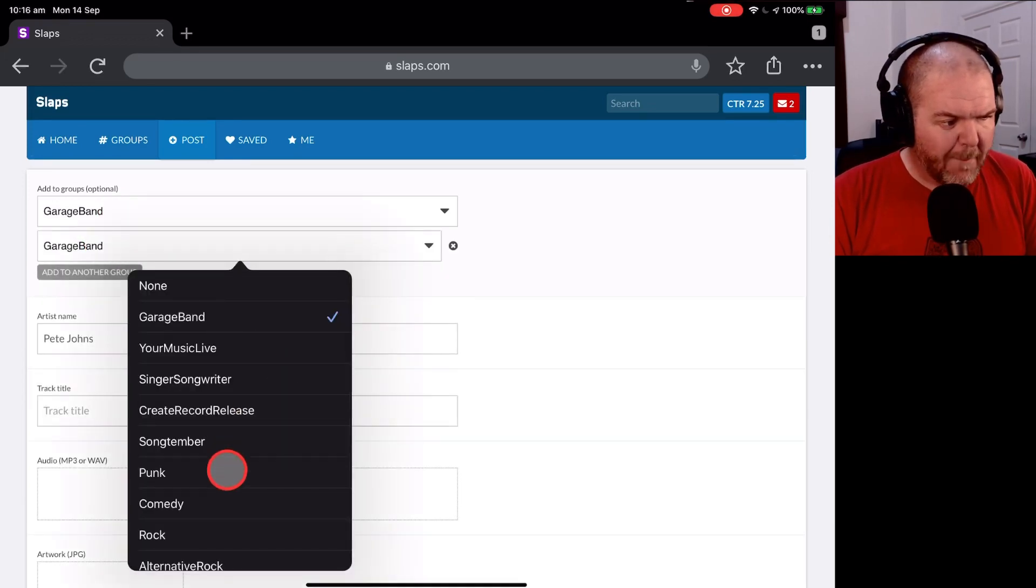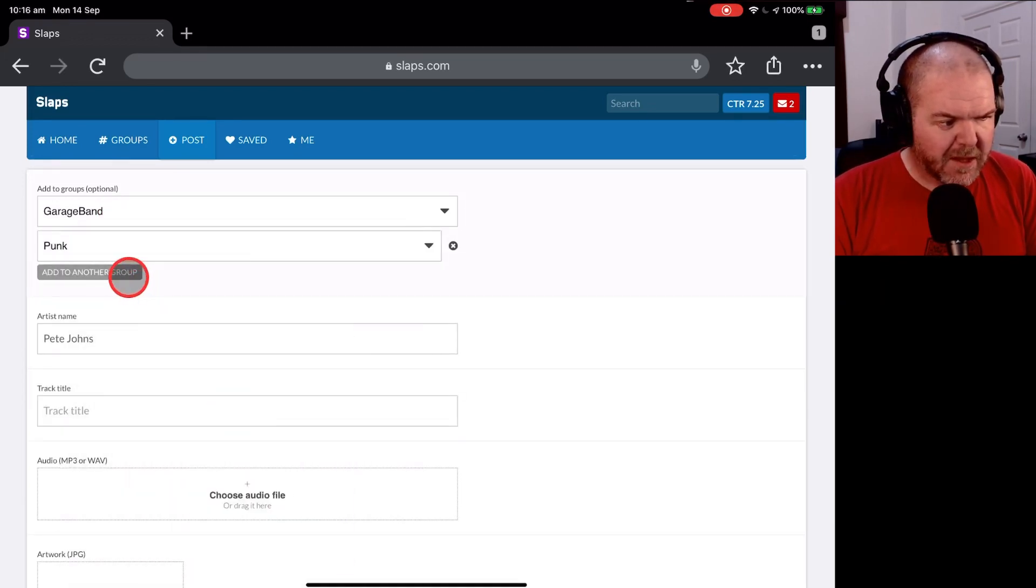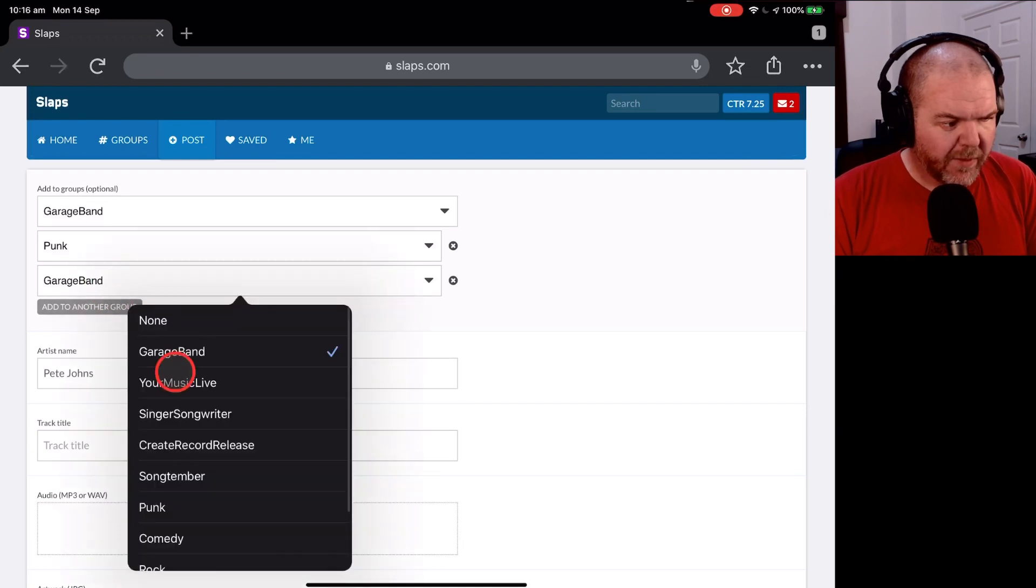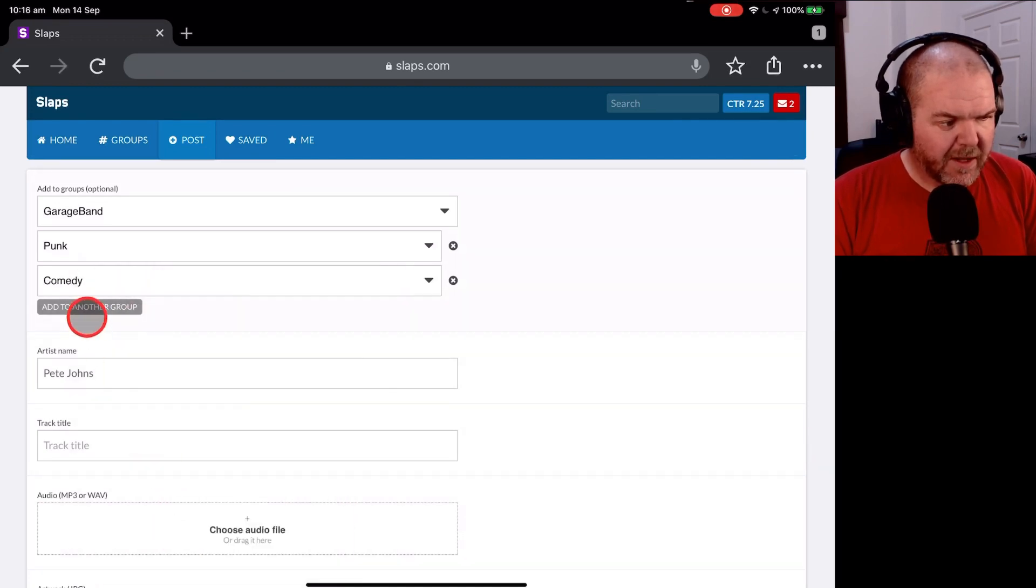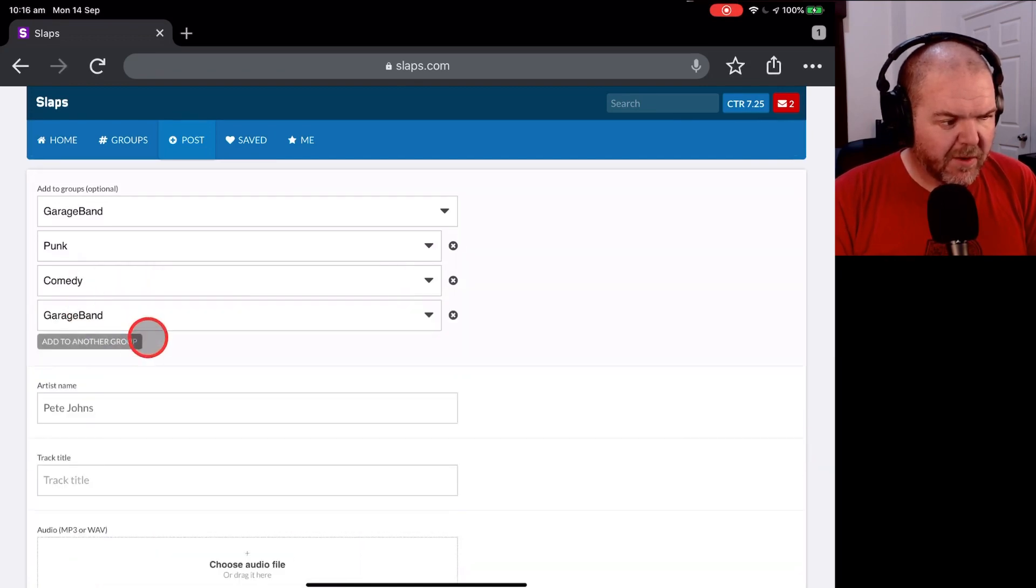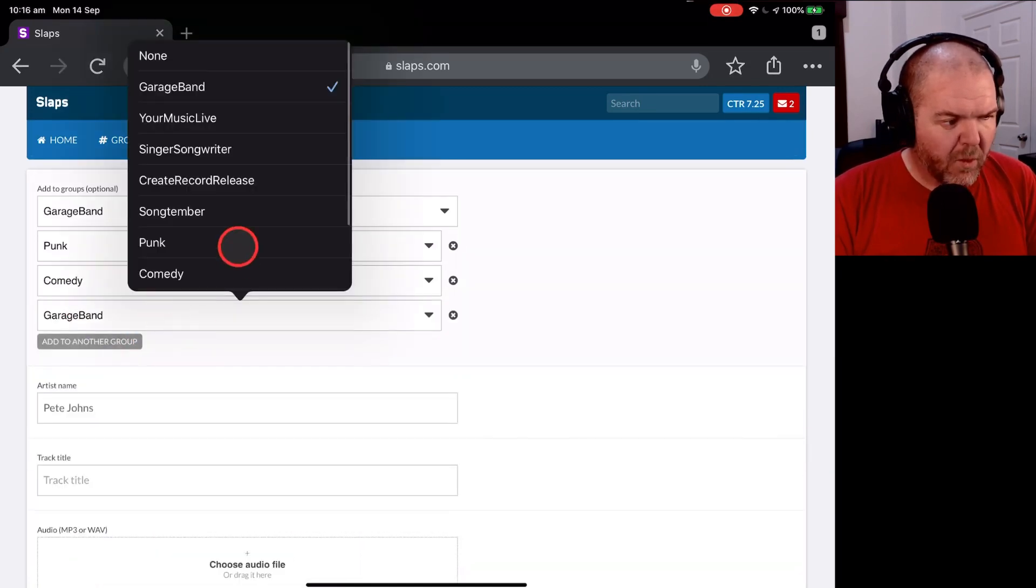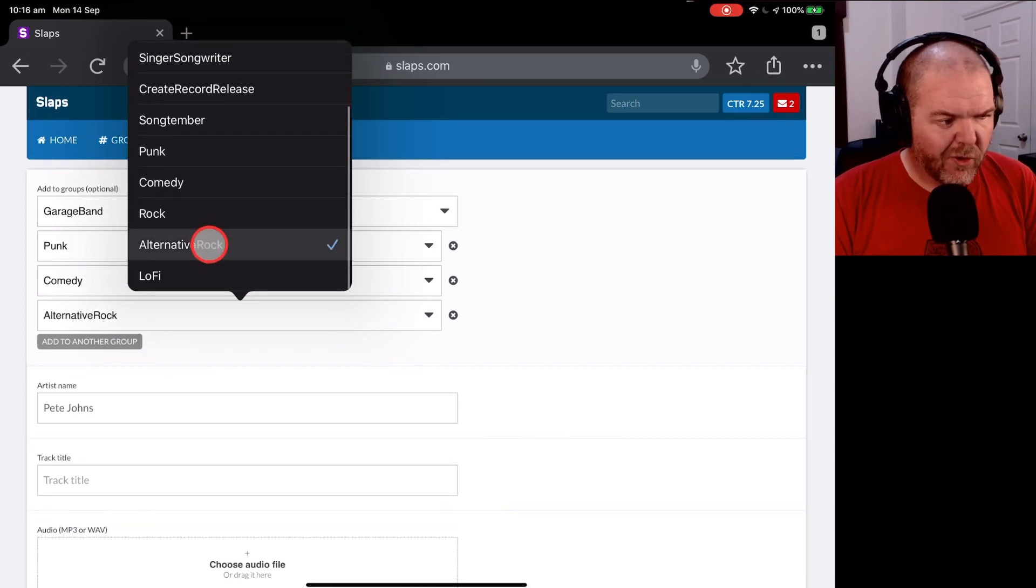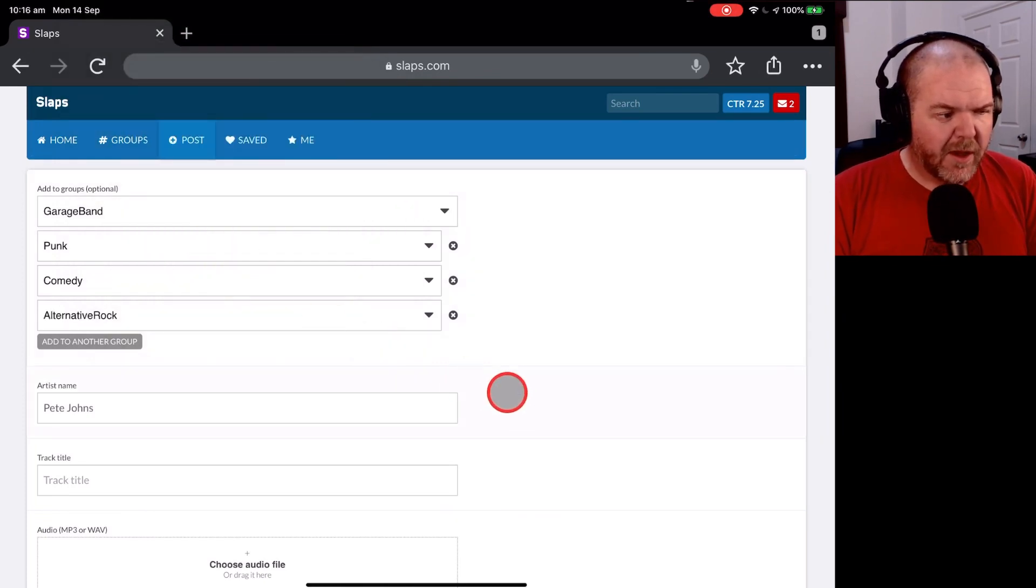We'll go with punk because this is a bit of a punk song. I will go another group and comedy because it definitely is a bit of a comedy song and one more. We want some alternative rock. So there you go, we've set those up.